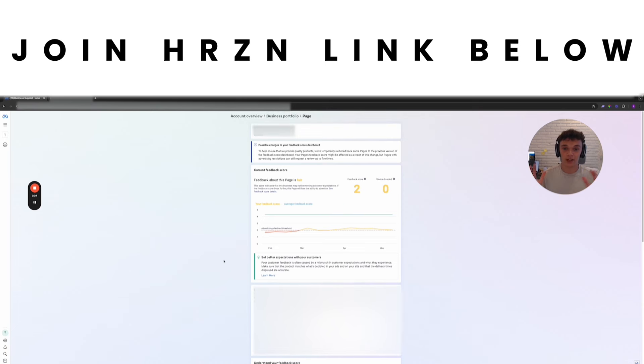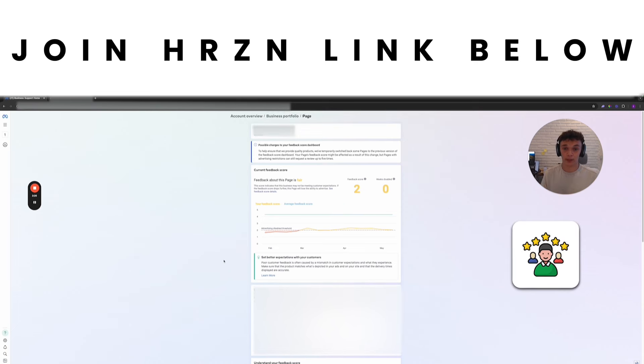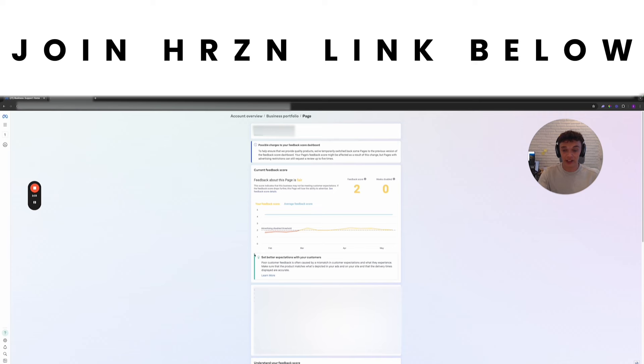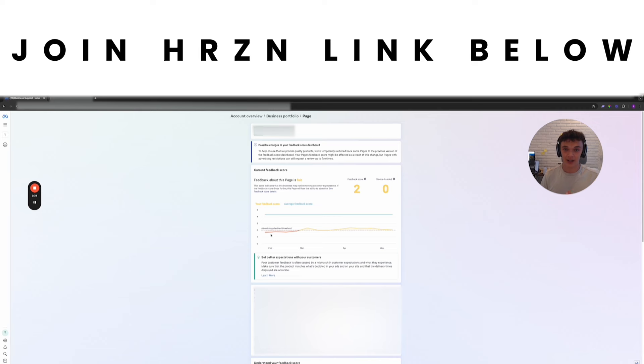What Facebook does is they get feedback from all of your customers and then you get a score based off this. This then determines how Facebook is going to judge your account. Are they going to give you good quality traffic, bad quality traffic, or are they going to disable your ad account? You can see here I was under the threshold for a little bit. I'm going to talk about how I got out of that, but this is a vitally important metric.